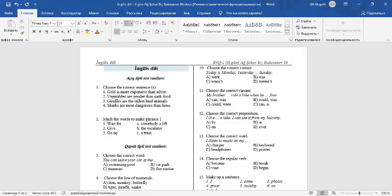Hello dear students, in this video I will explain the answers of the exam questions.